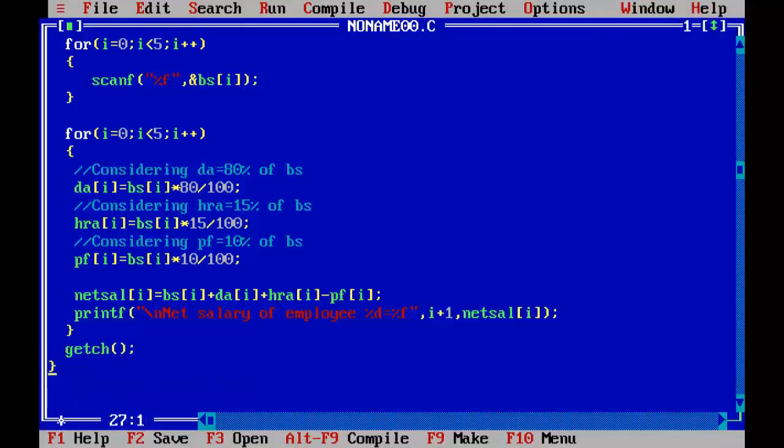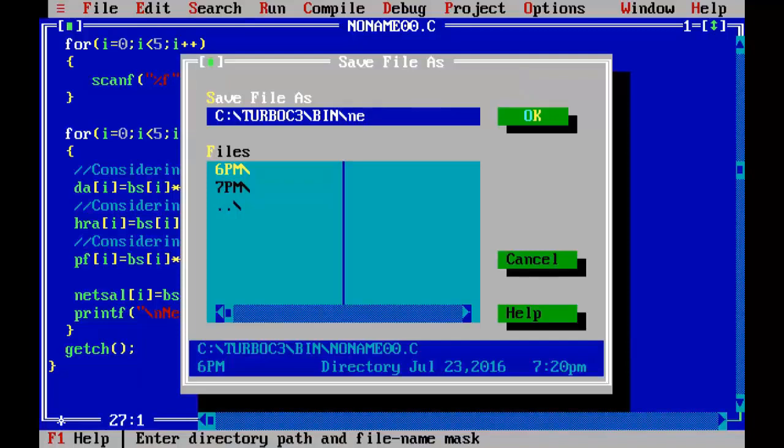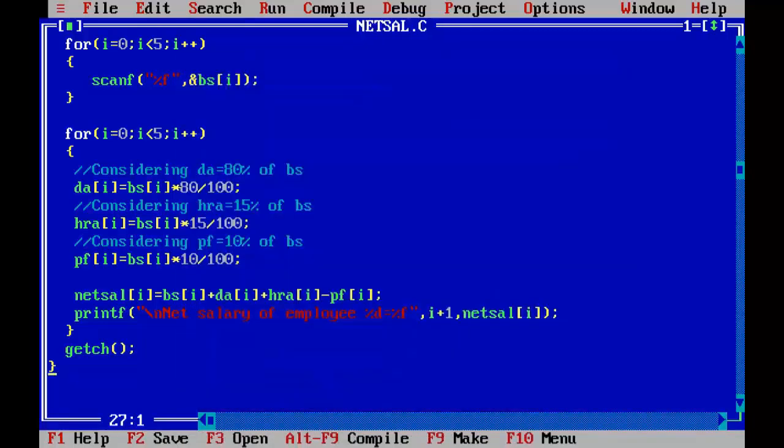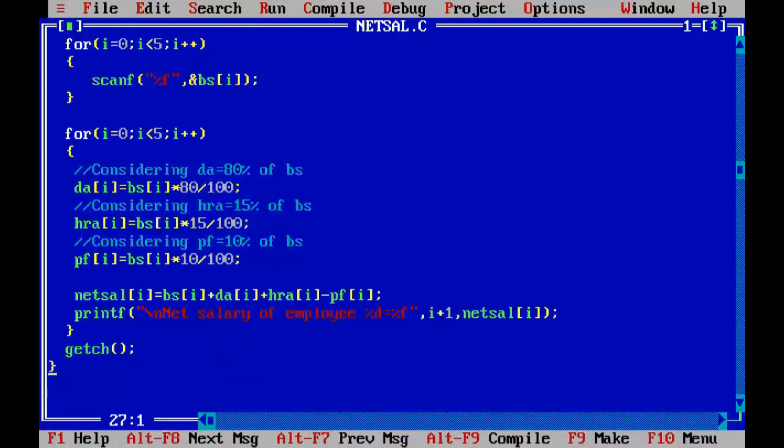Save the program as net sal dot c. Compile it to make sure that there are no syntax error in the program. Alt F9. Now I am going to run it using control plus F9.